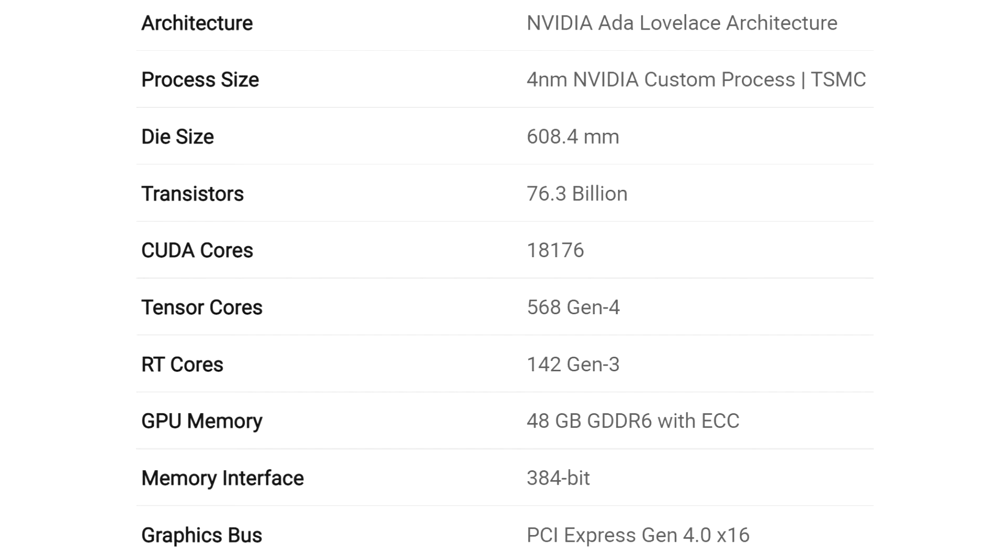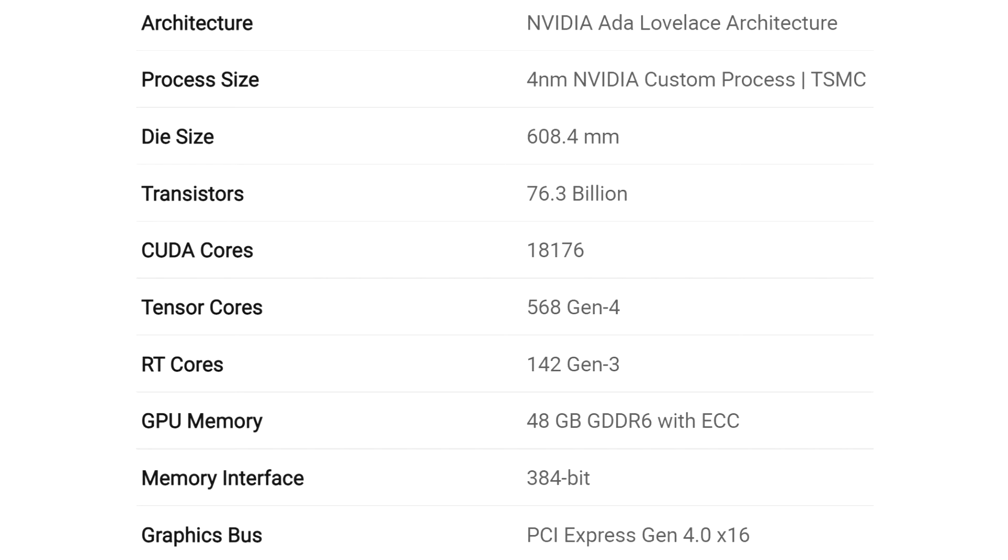Although NVIDIA in its recent presentation revealed information about the AD102 GPU based on the Ada Lovelace architecture, which became the basis for the top-end gaming video adapter GeForce RTX 4090, the company's partner PNY disclosed new details regarding the characteristics of the flagship chip by publishing the specifications of the professional RTX 6000 accelerator.